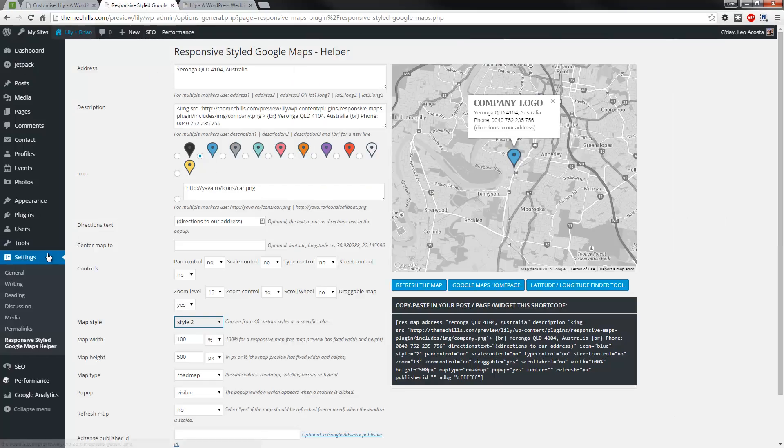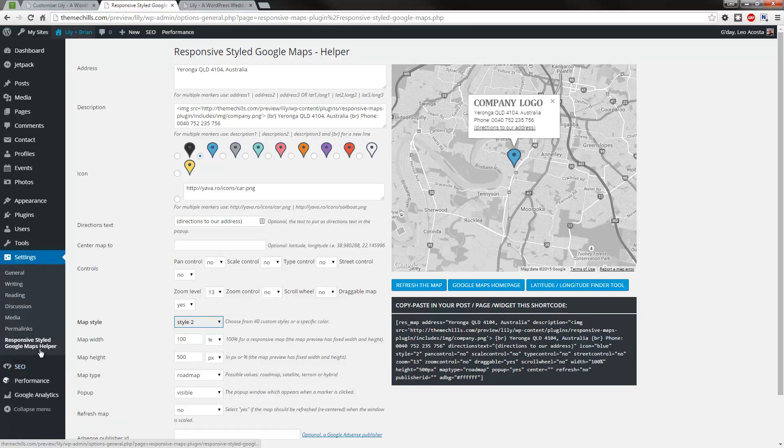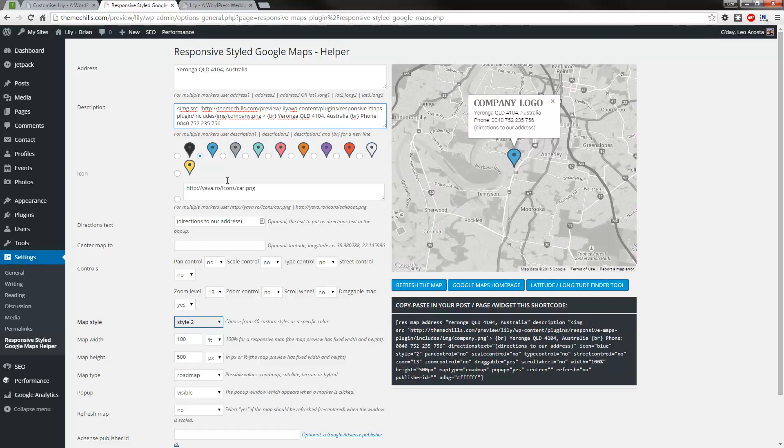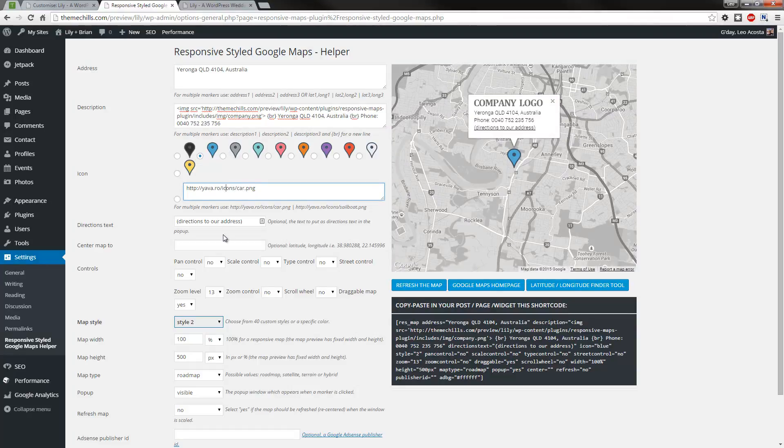So firstly, to create the map, just go into Settings, Responsive Styled Google Maps Helper, and you can put in your own settings here, as well as the marker that you want, as well as any other controls that you want to modify. Once you've completed that and you're happy with the result,